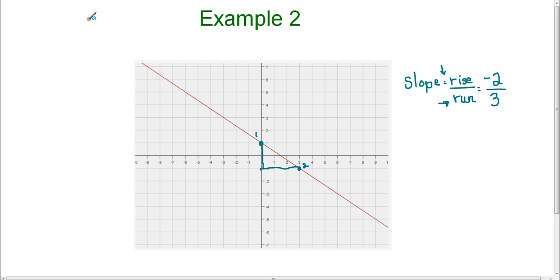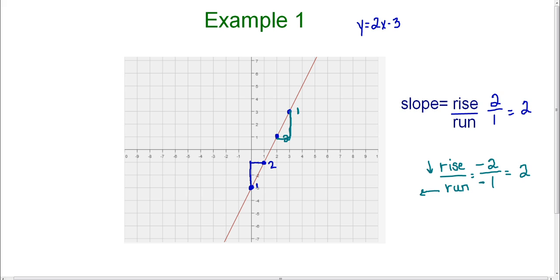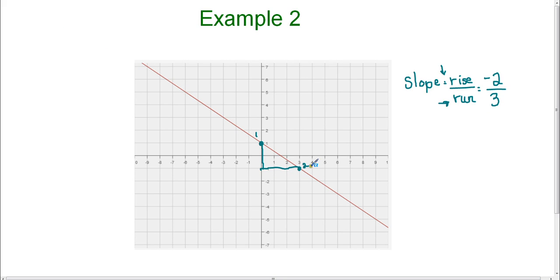Notice that the line in example 2, when you read it from left to right, is falling — and the slope was negative. That's something you can check when you first look at a graph: ask yourself, when I read this line from left to right like a book, is it rising or falling? If it's falling from left to right, you should have a negative slope. Go back to example 1 — when you read that line from left to right, it's rising, and the slope was positive. So remember: if a line is rising from left to right, it's a positive slope; if it's falling from left to right, it's a negative slope. That concludes our examples and our lesson on calculating slope.